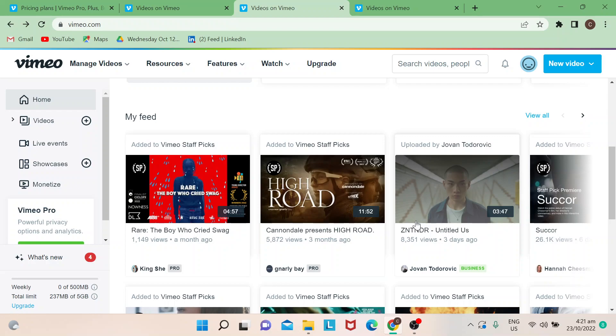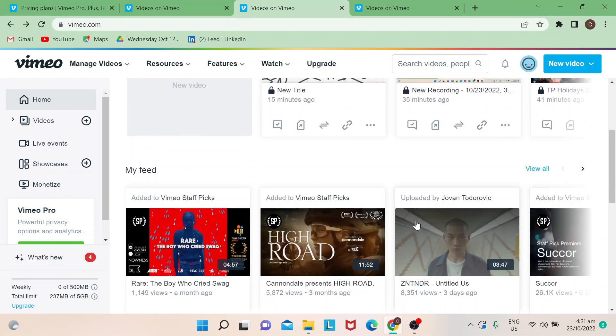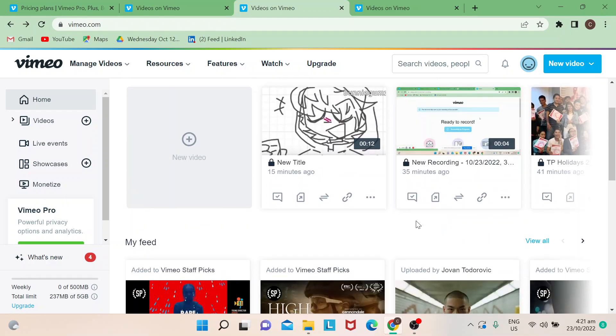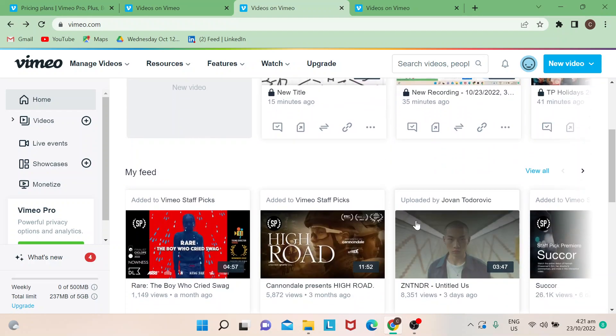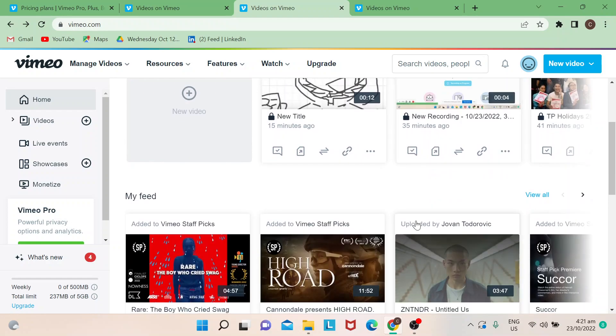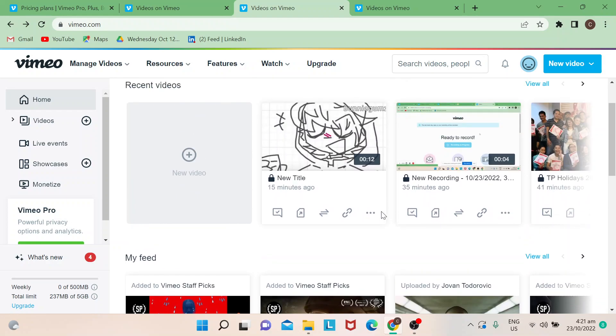So today I'm just going to simply show you how to add captions. First things first, make sure you sign up to have an account in vimeo.com. Once you've already uploaded your videos, you can just go there.